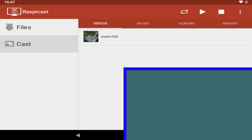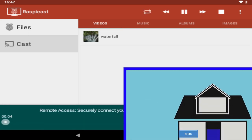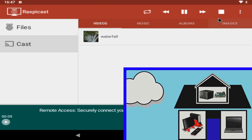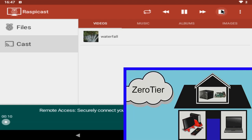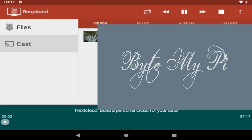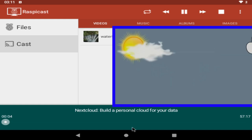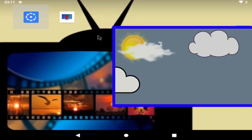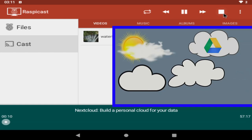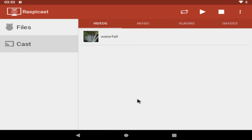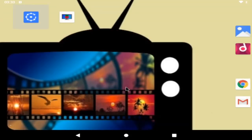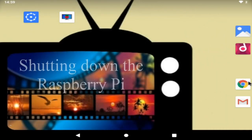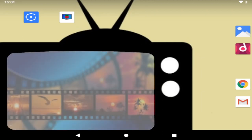hello and welcome to bite my pie you'll note that it's automatically returned us to the raspi cast app to be able to control the casting video okay that's enough of that once a video has begun playing you don't need to stay in the app you can return to it when you're ready to stop the casting and that's how you can use raspi cast to project bite my pie onto your big flat screen tv